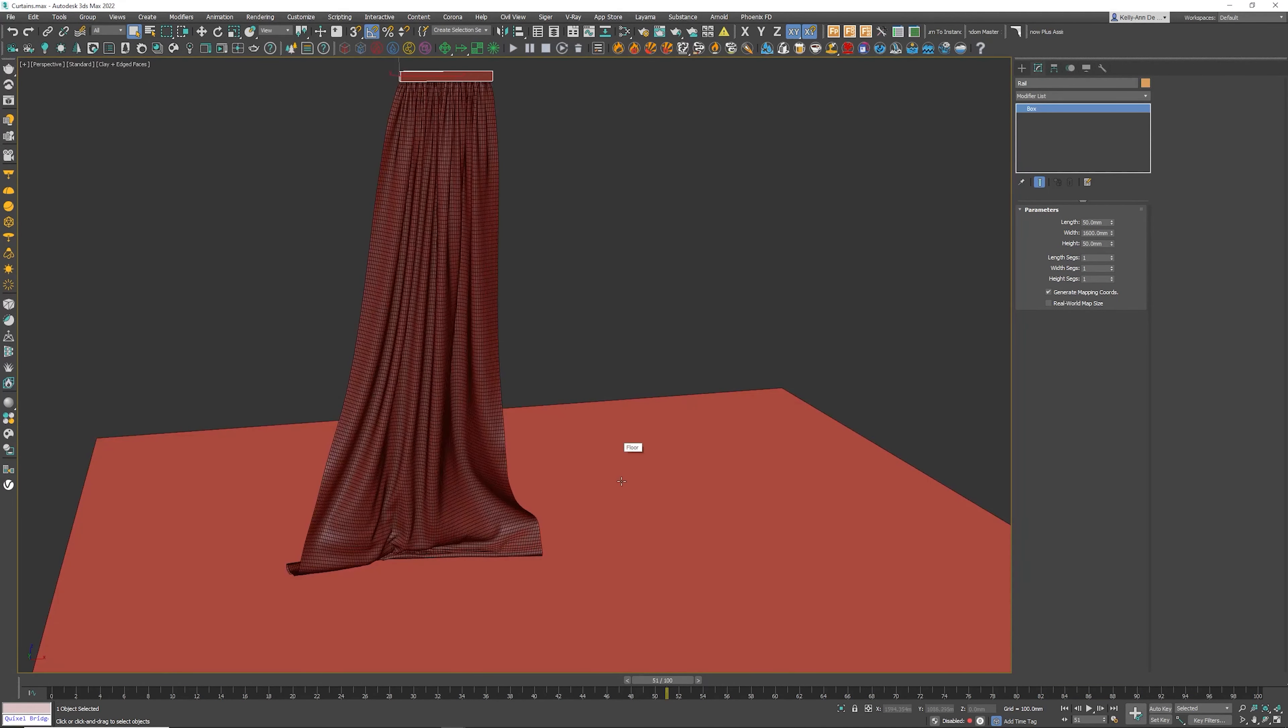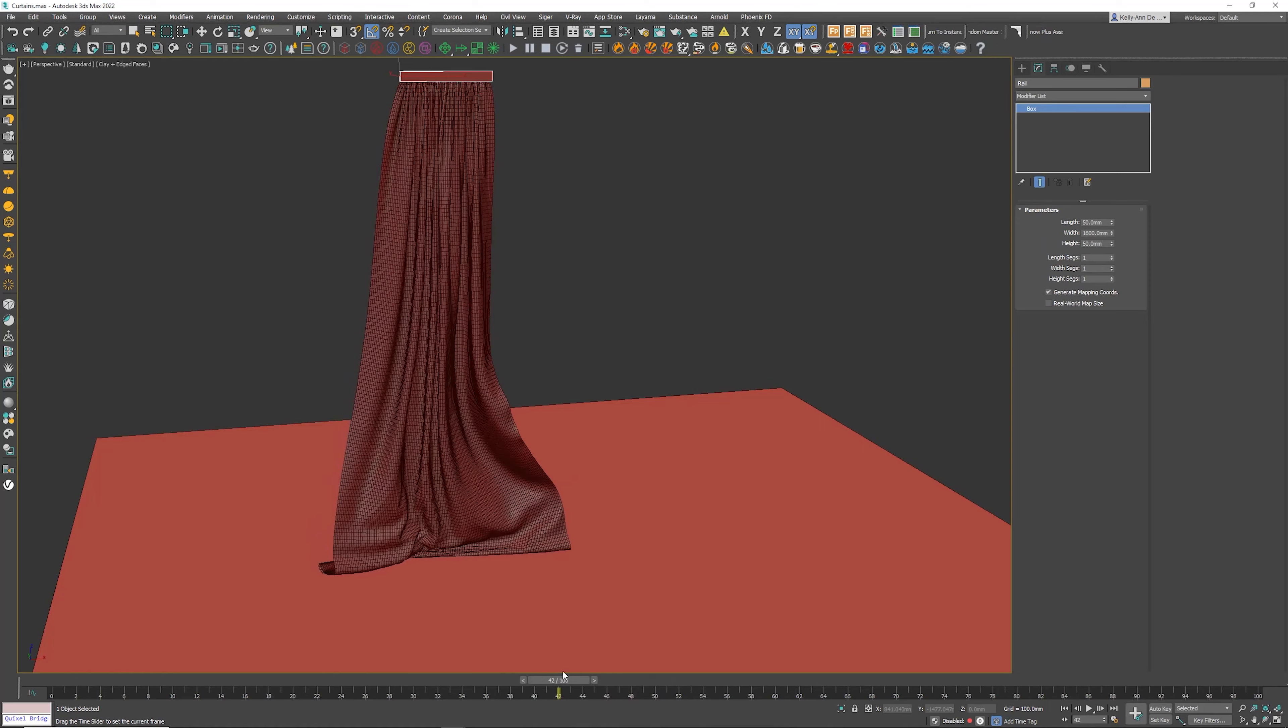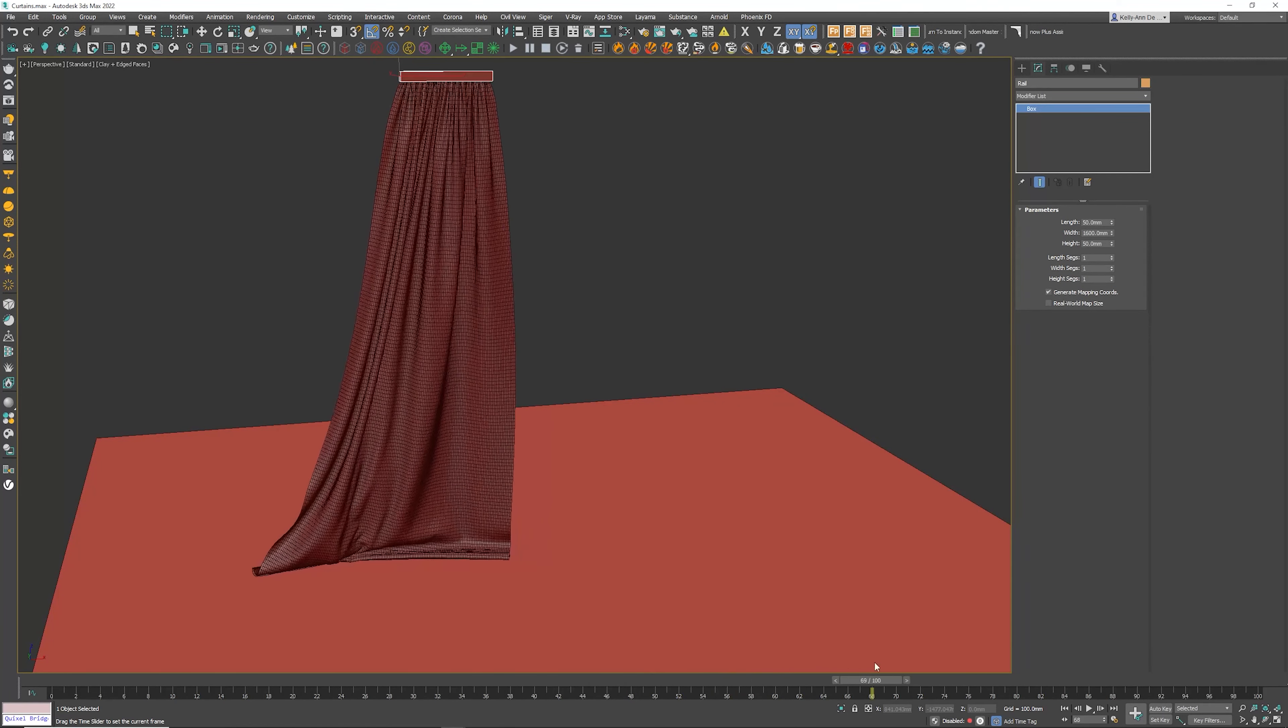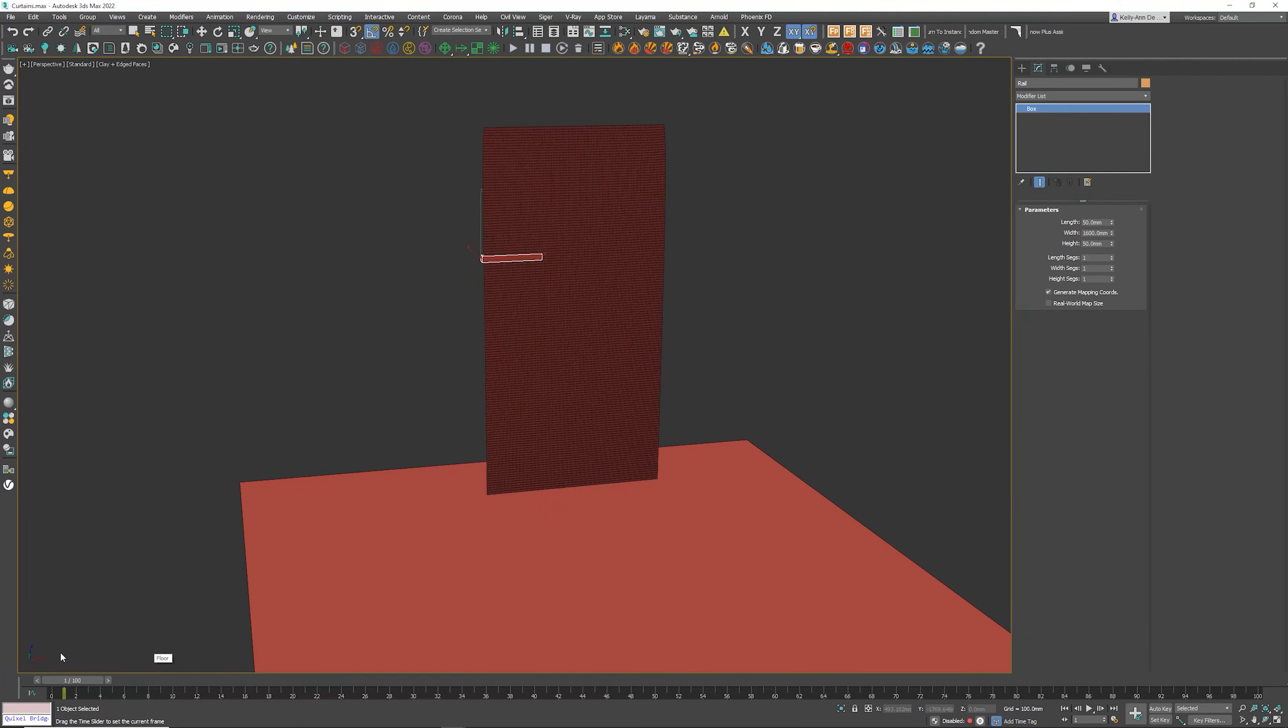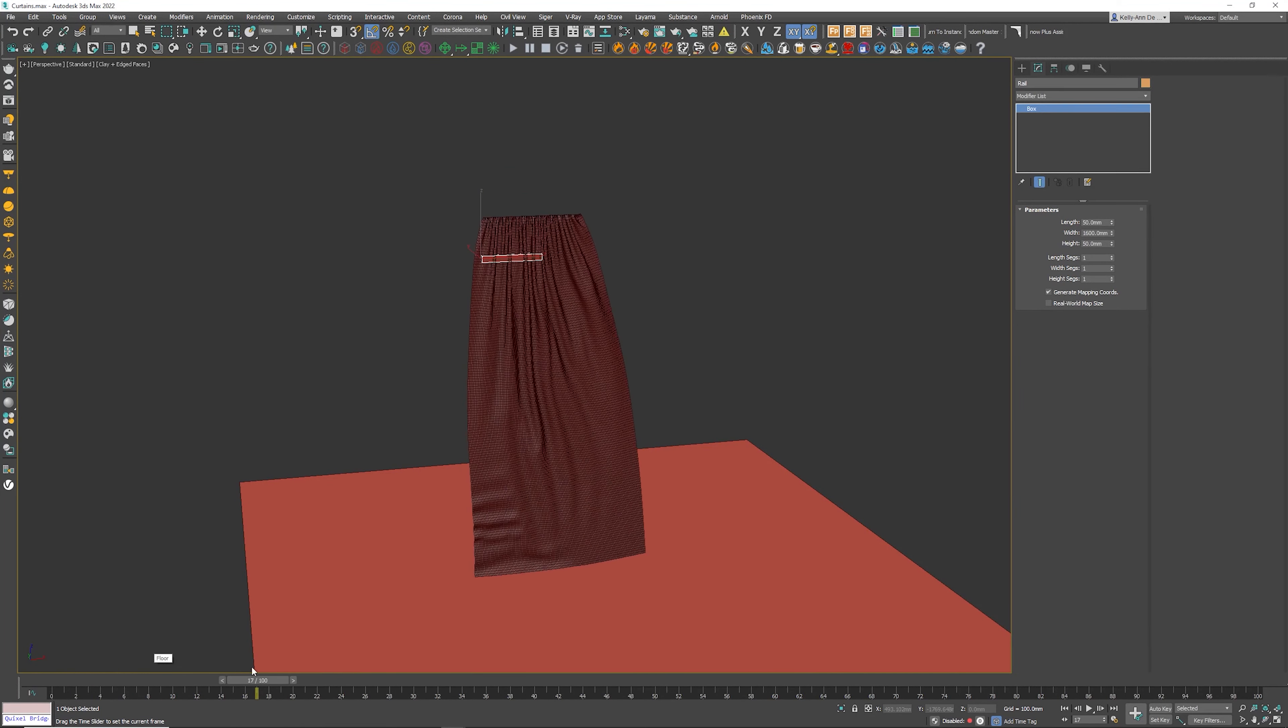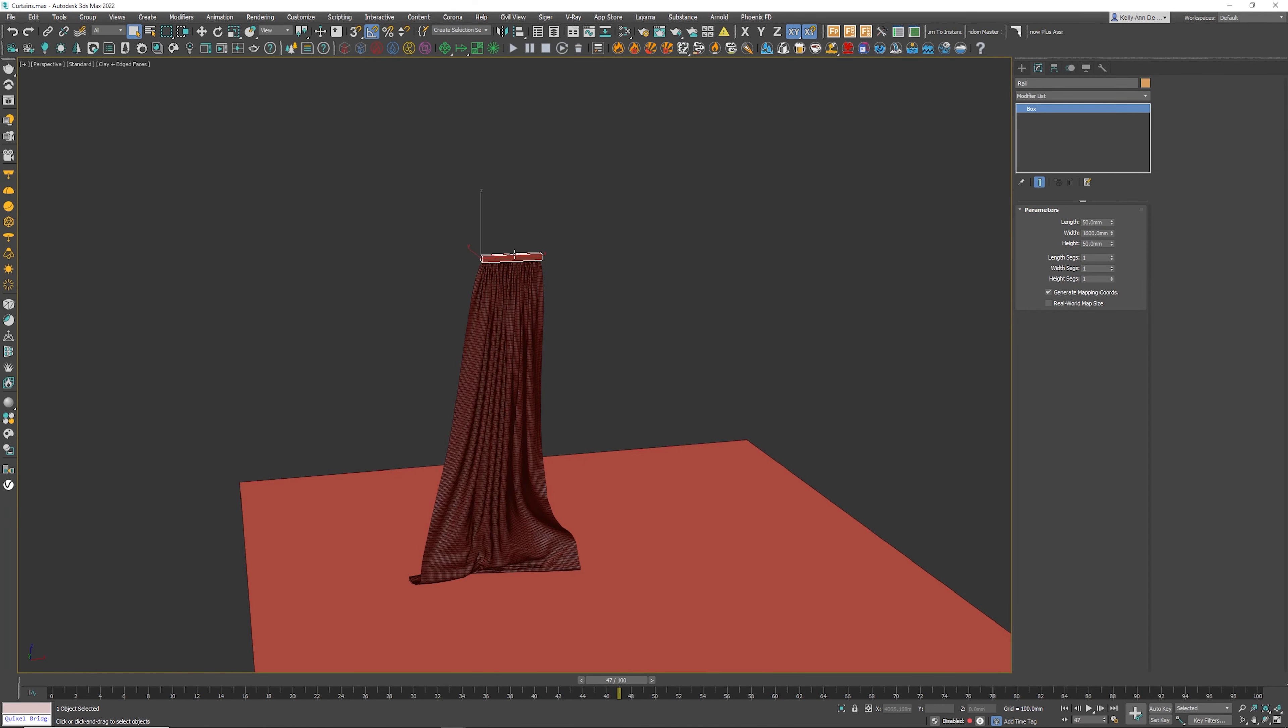The next step is we need to kind of pick a frame that we really like of the curtains. The reason being is because if you look over here, the curtains start then end all the way there. So we can't have the wind blowing from this frame or even these frames. There's got to be a frame past 25 because then it will actually still be tethered to the rail.